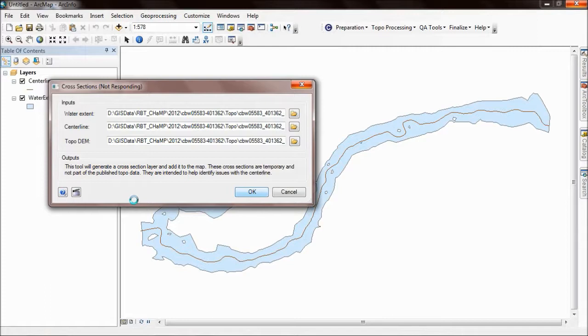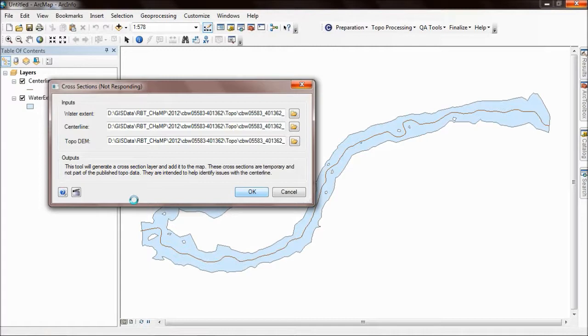What you're going to see is cross sections output that will highlight problems with the centerline or even the water extent polygon. You're going to want to go back, re-edit that water extent polygon or centerline, and then regenerate these cross sections.